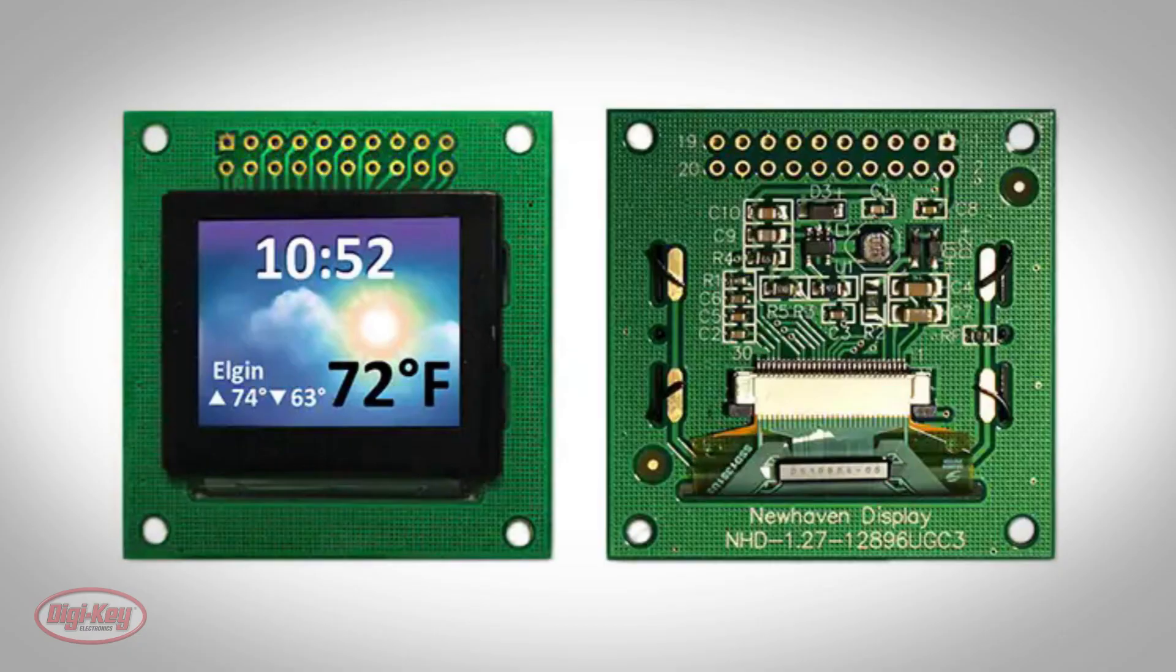Organic light-emitting diode, or OLED displays, are made by placing a series of organic thin films between two conductors. When an electric current is applied, a bright light is emitted. Therefore, OLED displays do not require a backlight.